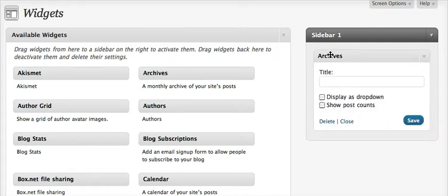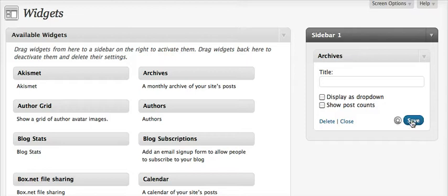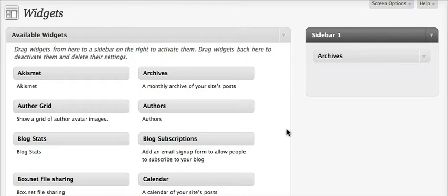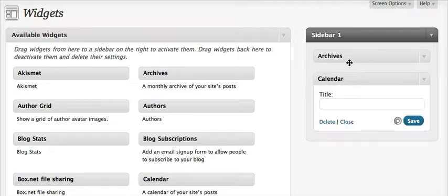Now in this particular example there is only one sidebar. You can change the title, something other than archives, or you can leave it alone. Close this. Now let's add a calendar, which will provide a calendar of our blog posts.